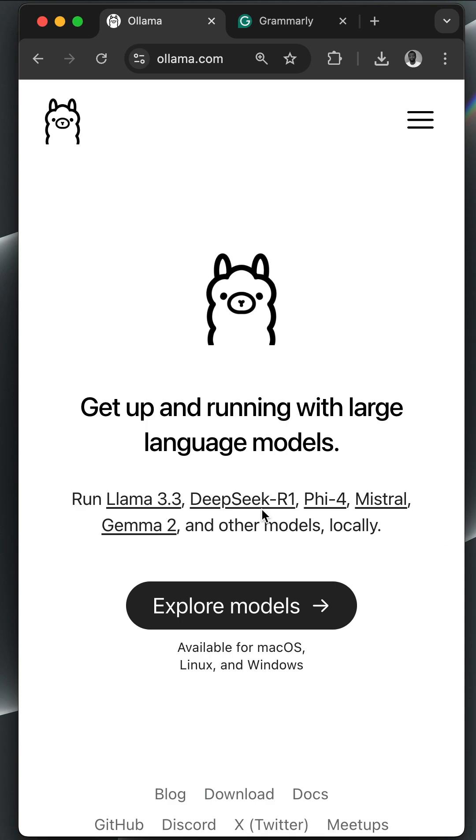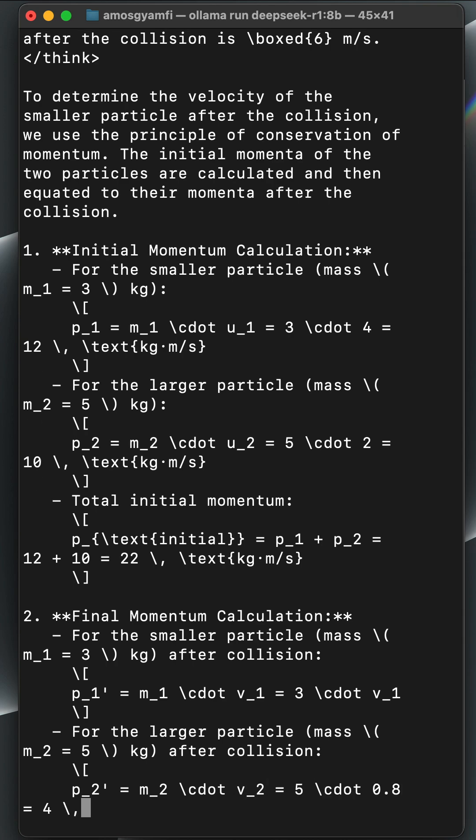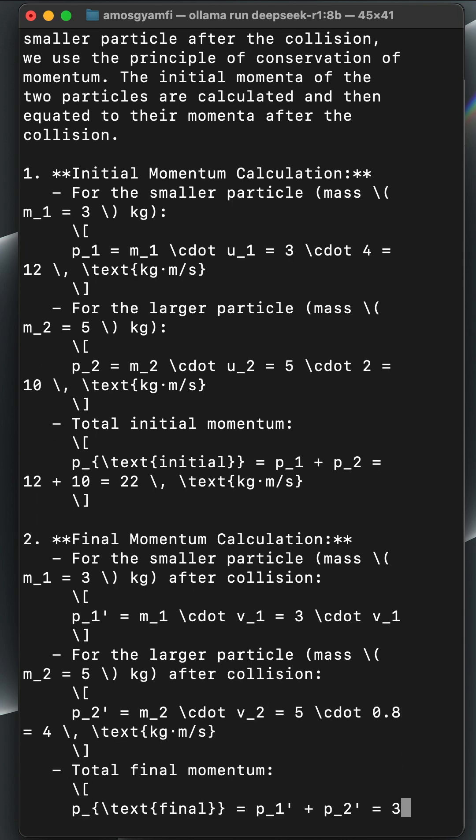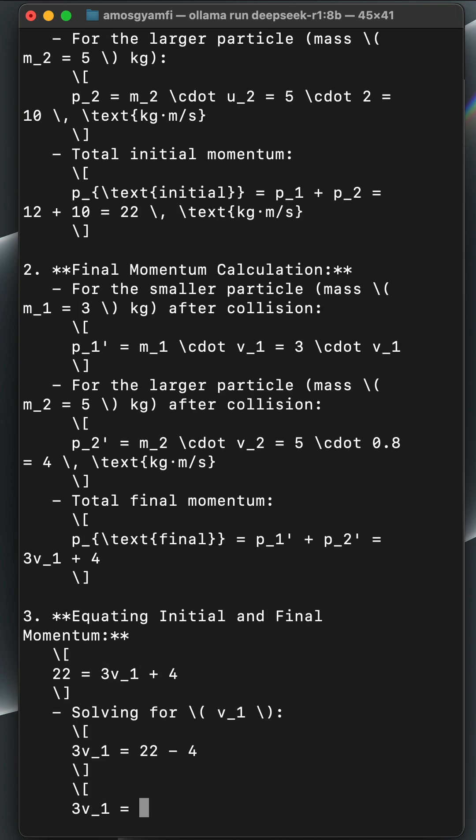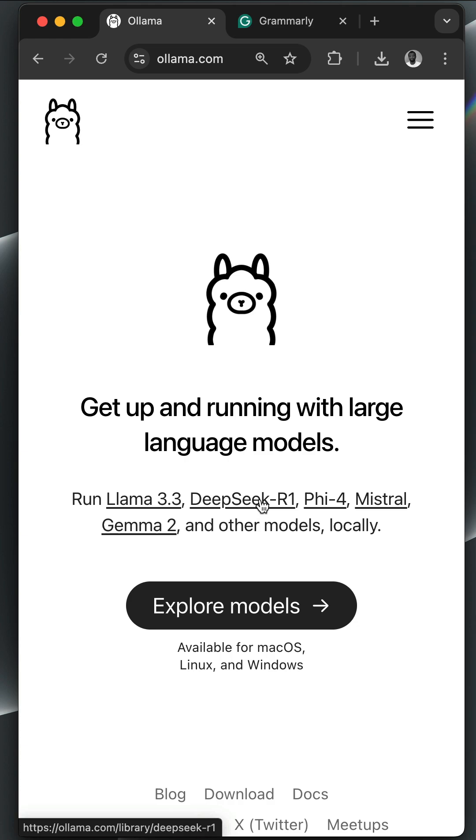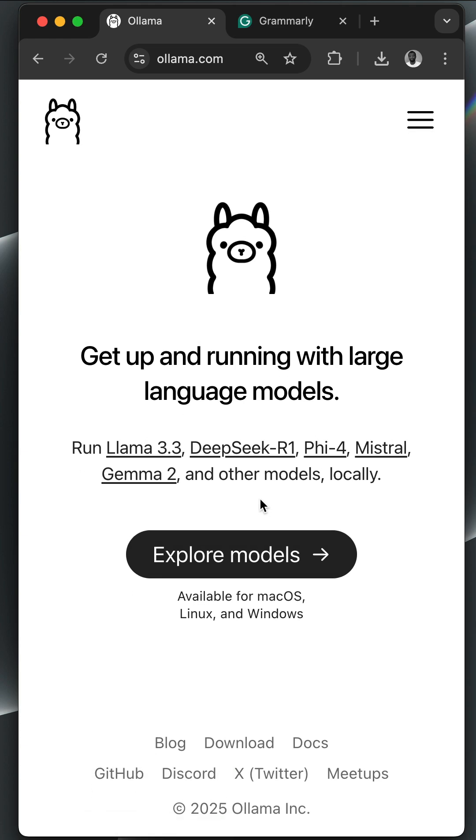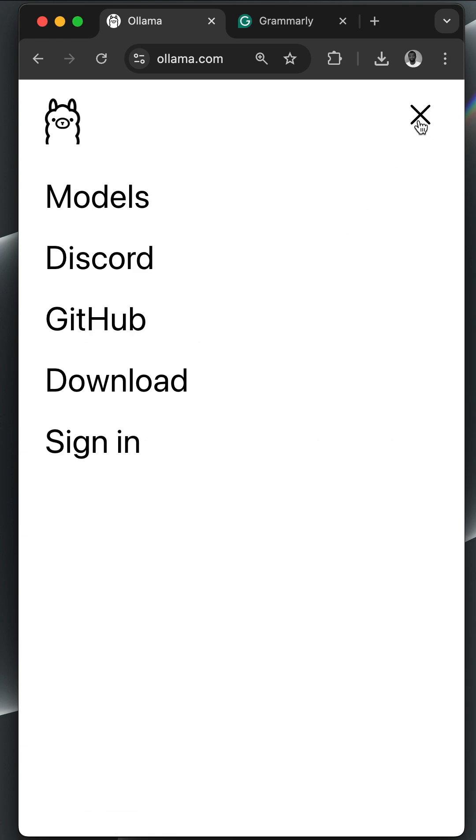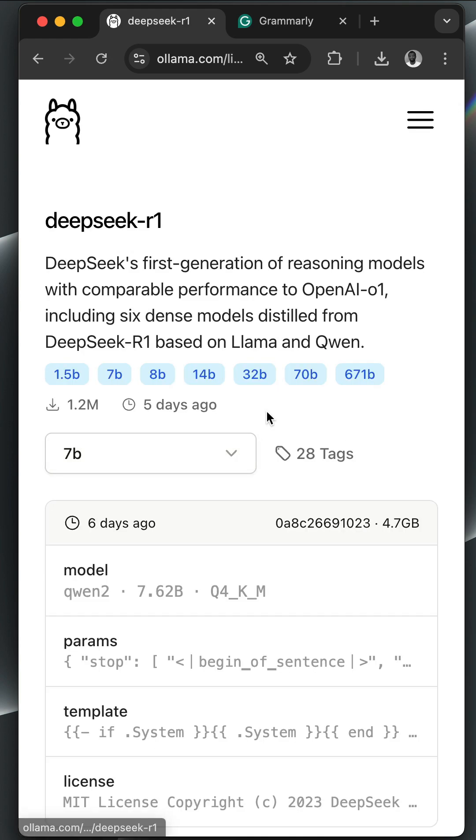Using Ollama, you can run the DeepSeek R1 thinking model locally so that your data stays entirely offline and without leaving your machine. To run the R1 model locally with Ollama, first we need to download Ollama, then we run the model with only a single command.